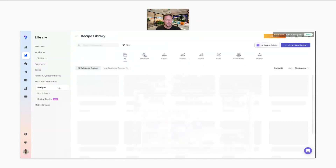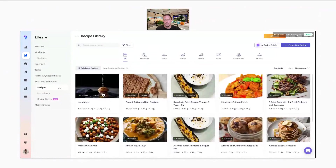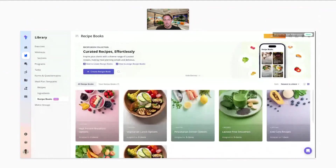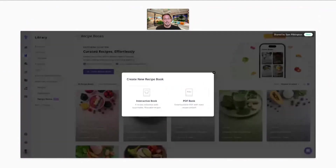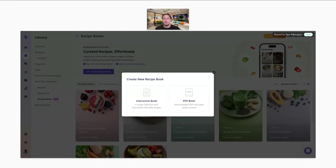With these recipes, we have a database of recipes that you can use, and you can also add your own. You can now build on-demand recipe books from these recipes. There are two options when building a recipe book: an interactive book using Everfit's database and your own recipes built within the system, and PDF books where you can add PDFs from your resource collections or external sources into this recipe book format.